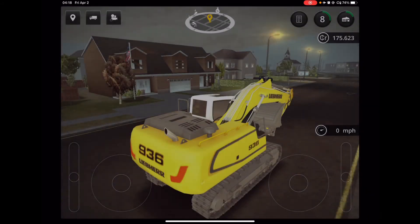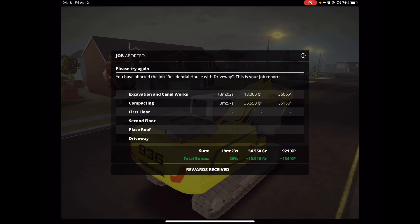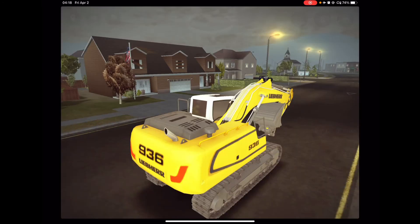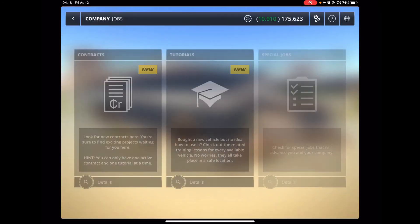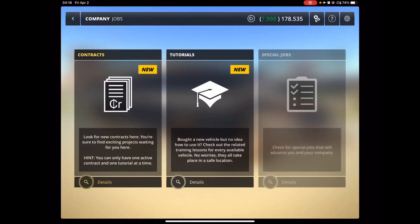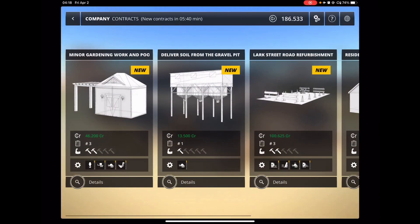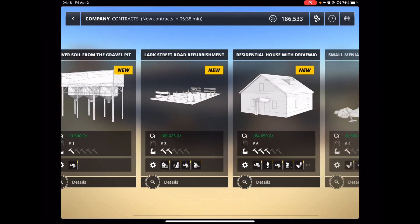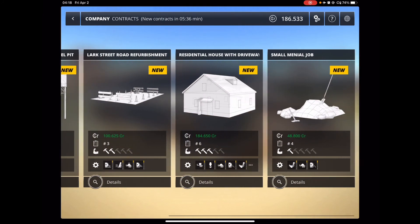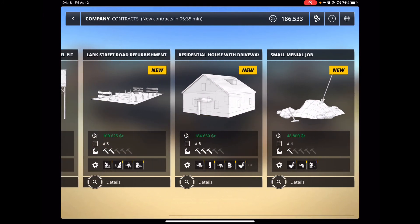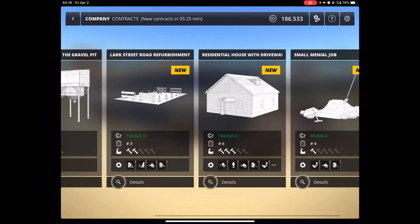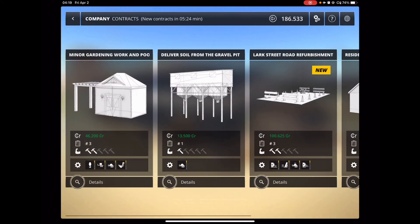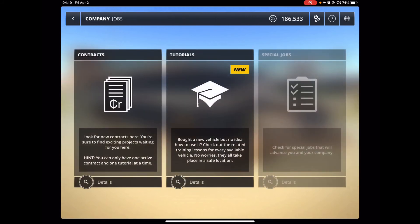One of the cool things about this particular construction simulator that I did like, let me go back to the jobs menu, is that every so often, you'll get a new job, and like every half hour, I think, or 29 minutes, you get a random new job. One of the good things about this game is it won't let you lose money on a job.